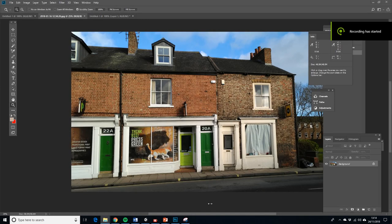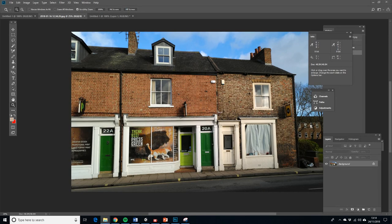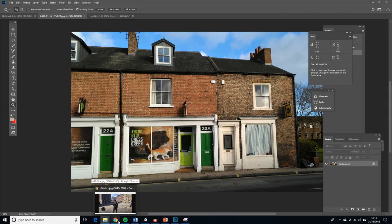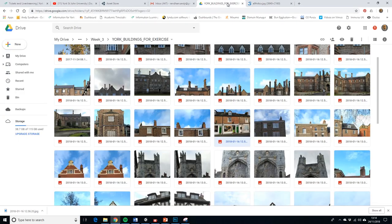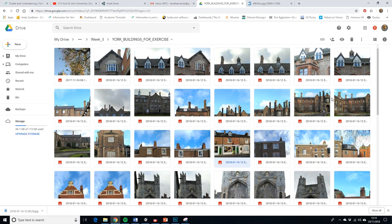Hello, this is Andy Sander. I'm just going to update this modular building asset video because the other one was a bit out of date and confusing. I'll give you the link to the modular assets and all these photographs I've taken around York. You can use your own — I just walked out of the university and took photographs of various buildings.